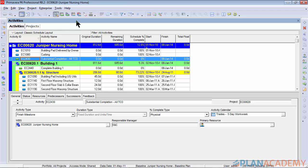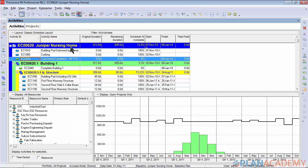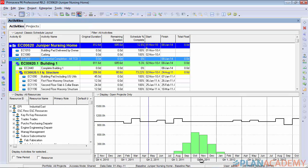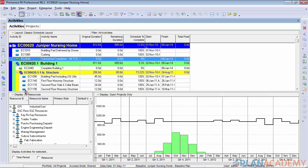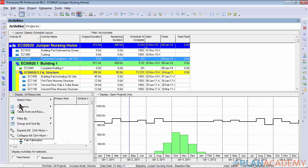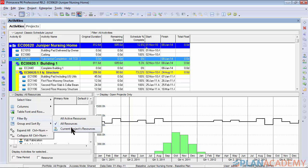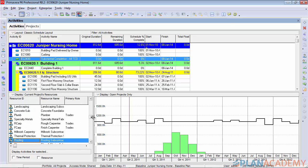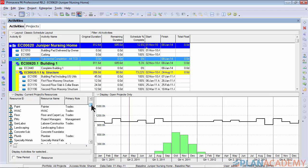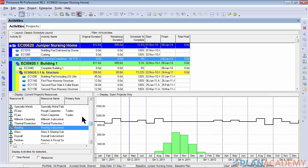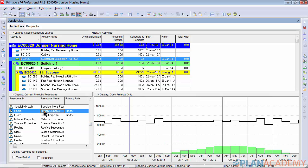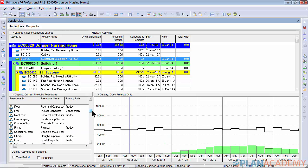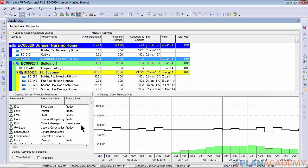So to do this we are going to work on the resource usage profile screen and many of you are probably already familiar with this. To get things moving in the right direction, on the left hand side I'm displaying all resources, so I would like to filter that by just the current project's resources. And you can see there's quite a long list on the Juniper Nursing Home project. Lots of different trades and some management kind of folks in there.